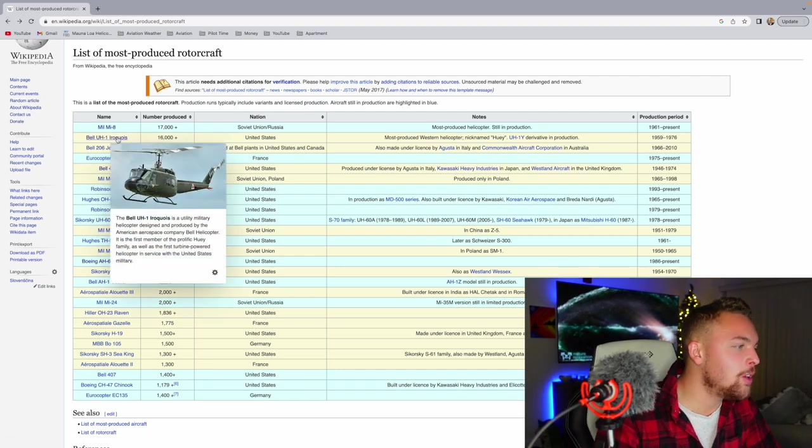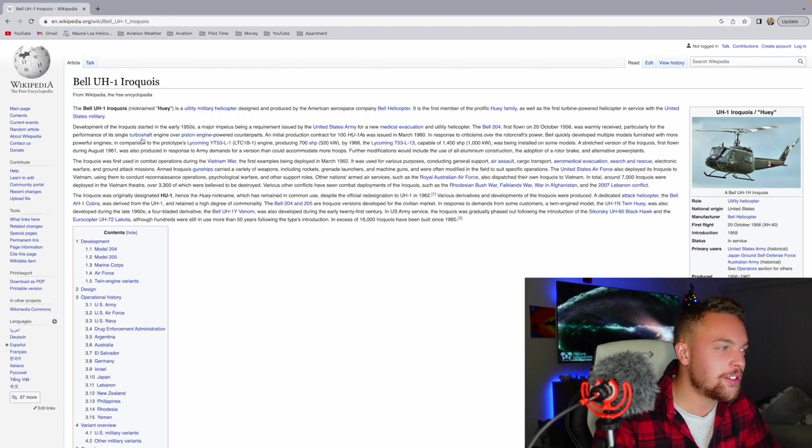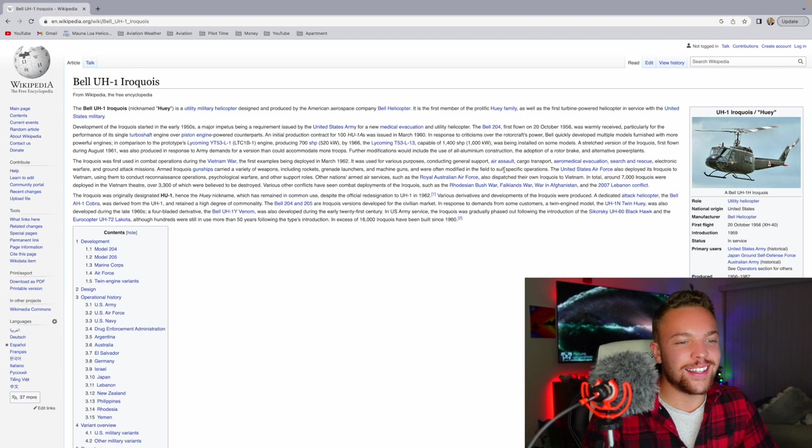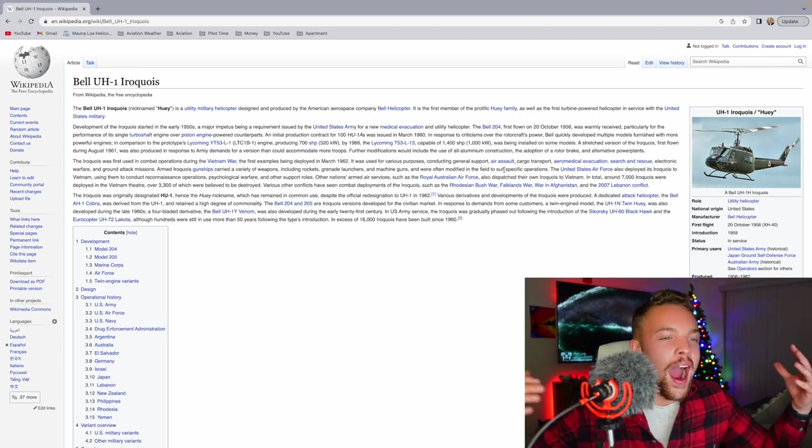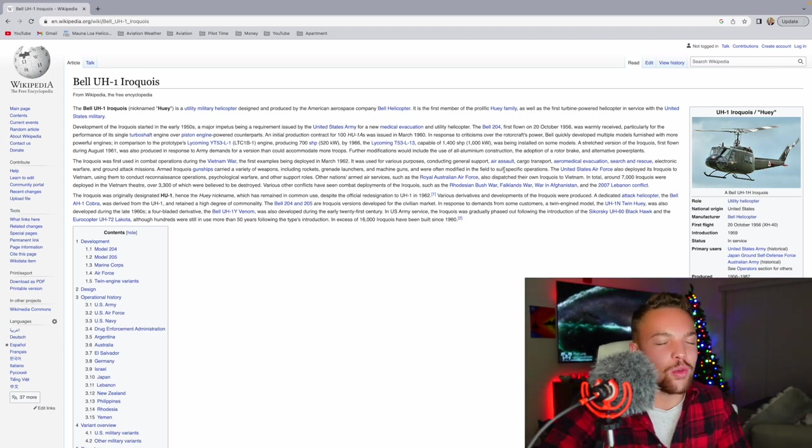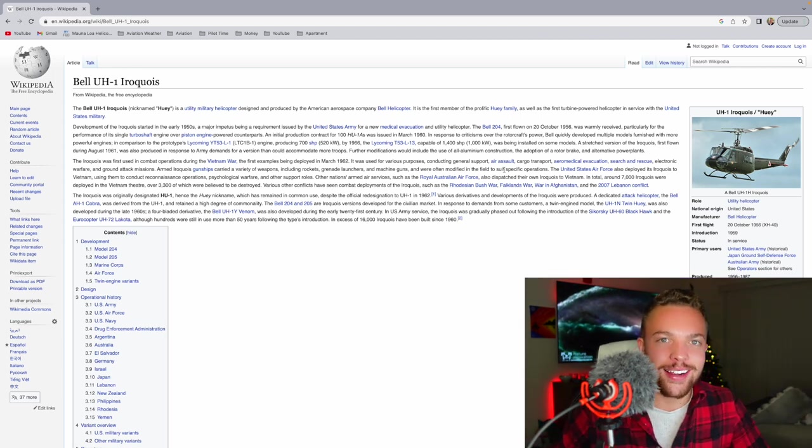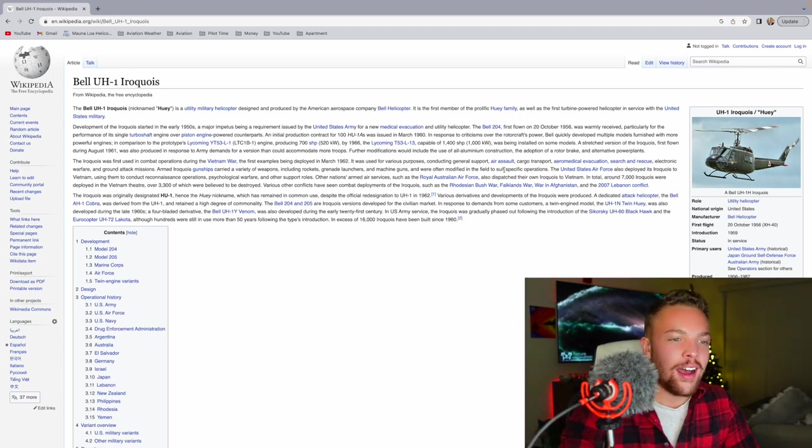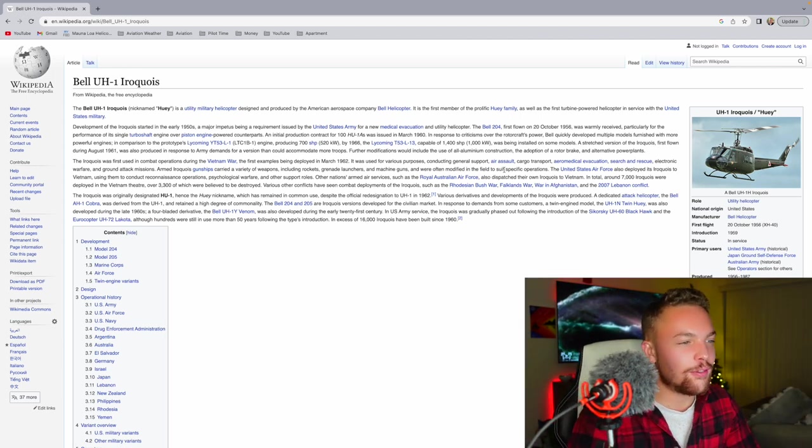During the initial stages of Operation Enduring Freedom, MI-17s and MI-8s were extensively used by the CIA and U.S. Special Forces to assist the Northern Alliance in their fight against the Taliban. A number of MI-8s and MI-17s are used by U.S. government agencies as of 2022. Interesting.